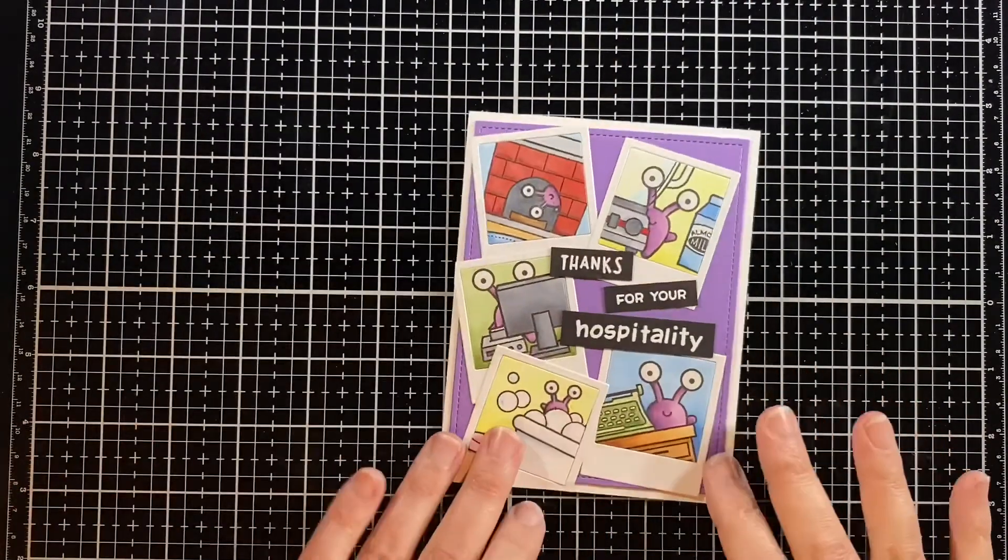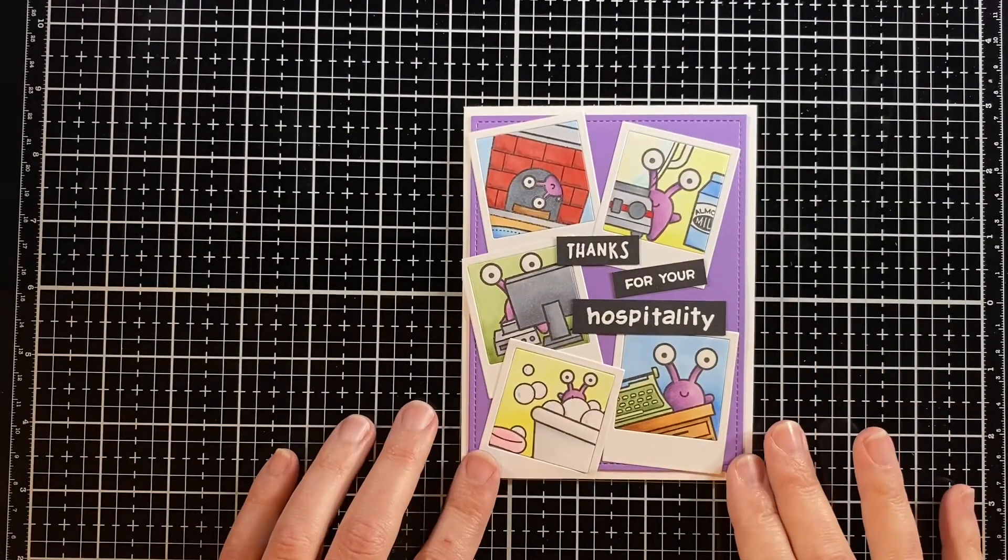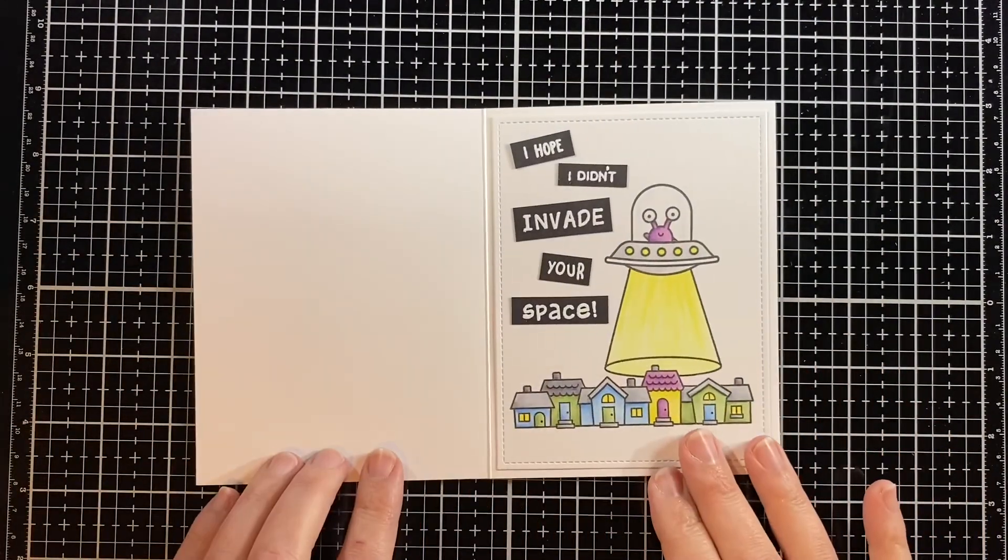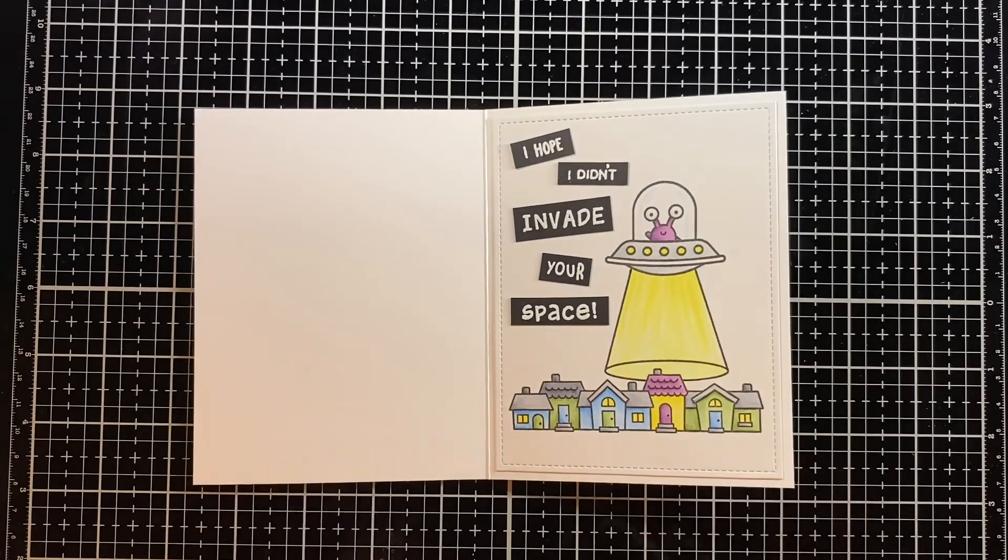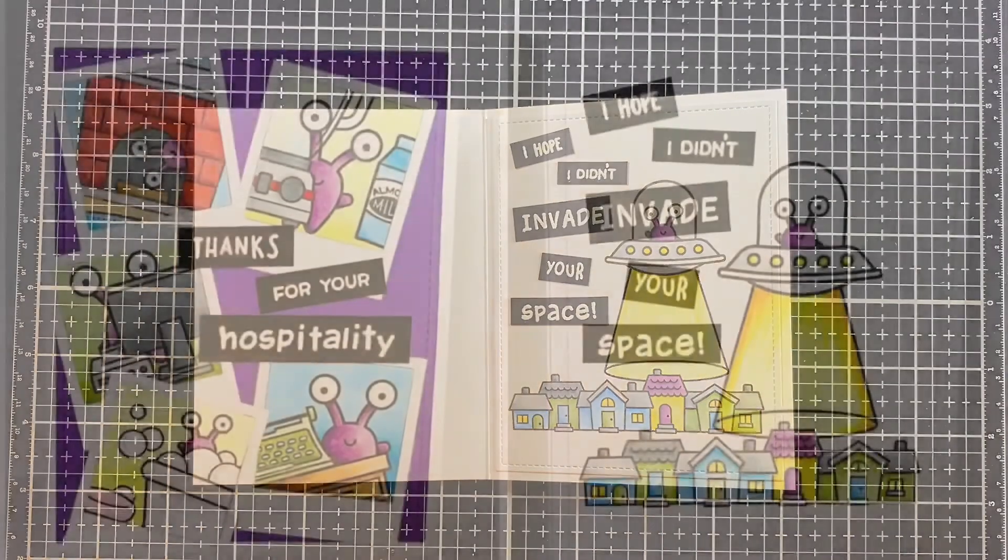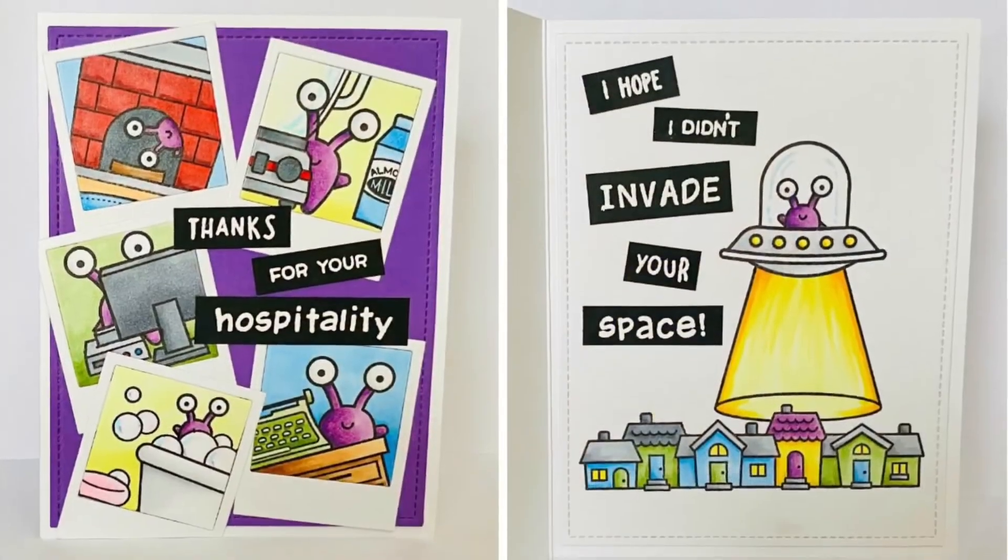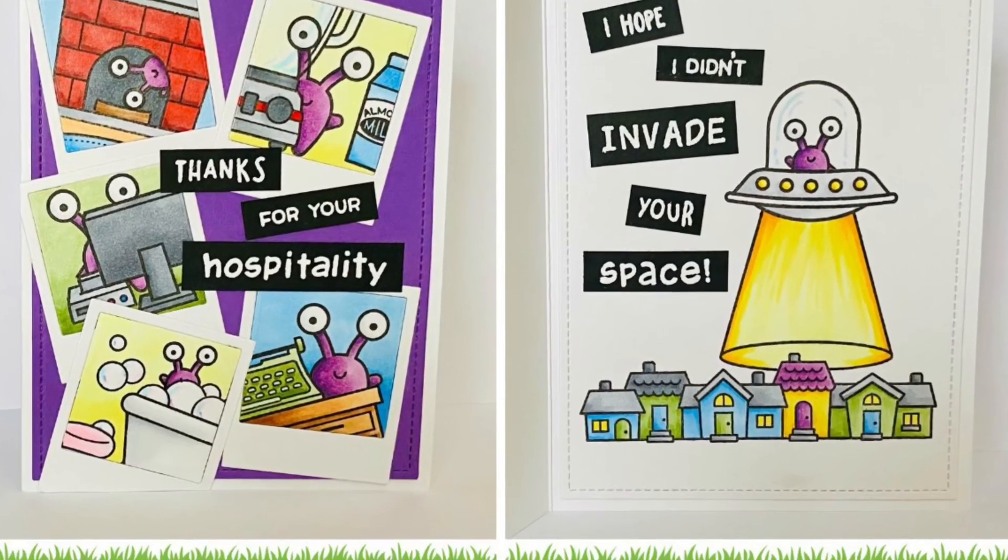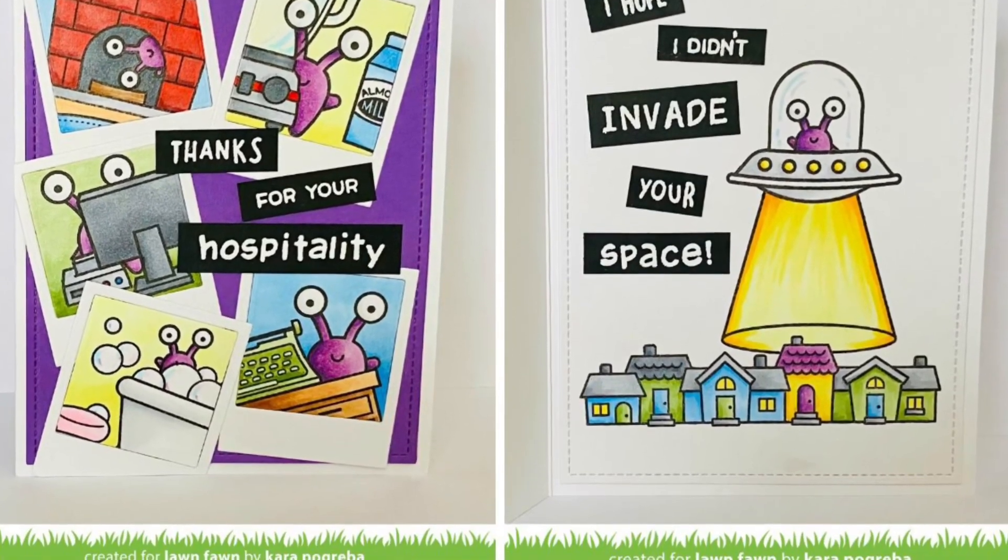I hope you enjoyed the card today and it sparked your imagination to use different Lawn Fawn stamps together in a new way. Thanks for watching and have a great day. Bye!